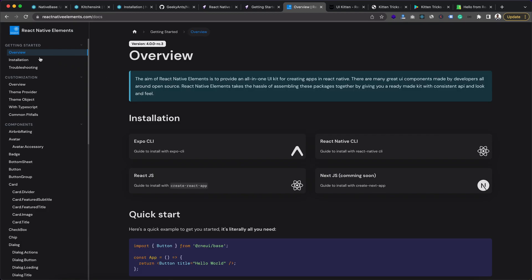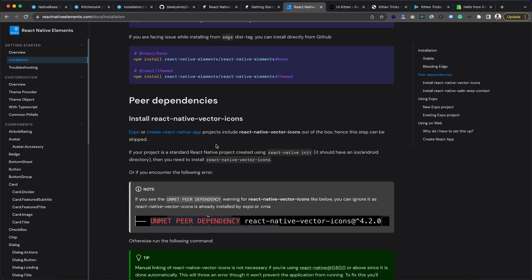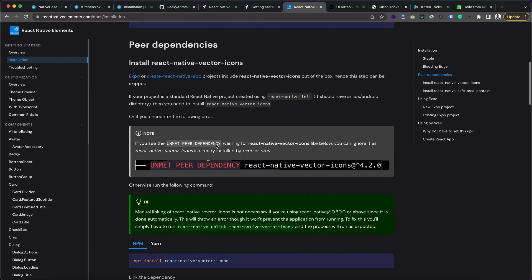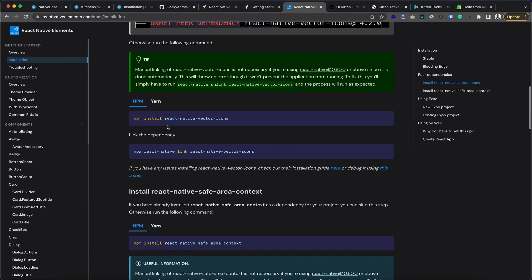And also we need to remember, for this one also we have React Native Vector Icons as dependency. So here also it is similar. For Expo you don't need to install it, but for React Native CLI you need to install this React Native Vector Icons and also this React Native Safe Area Context.